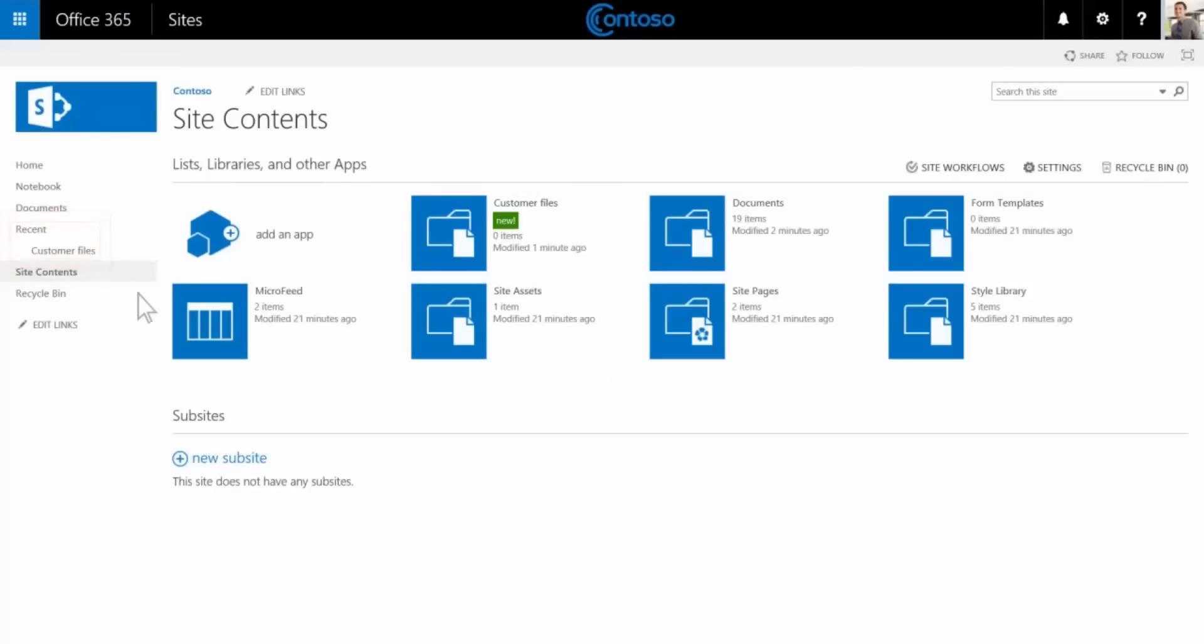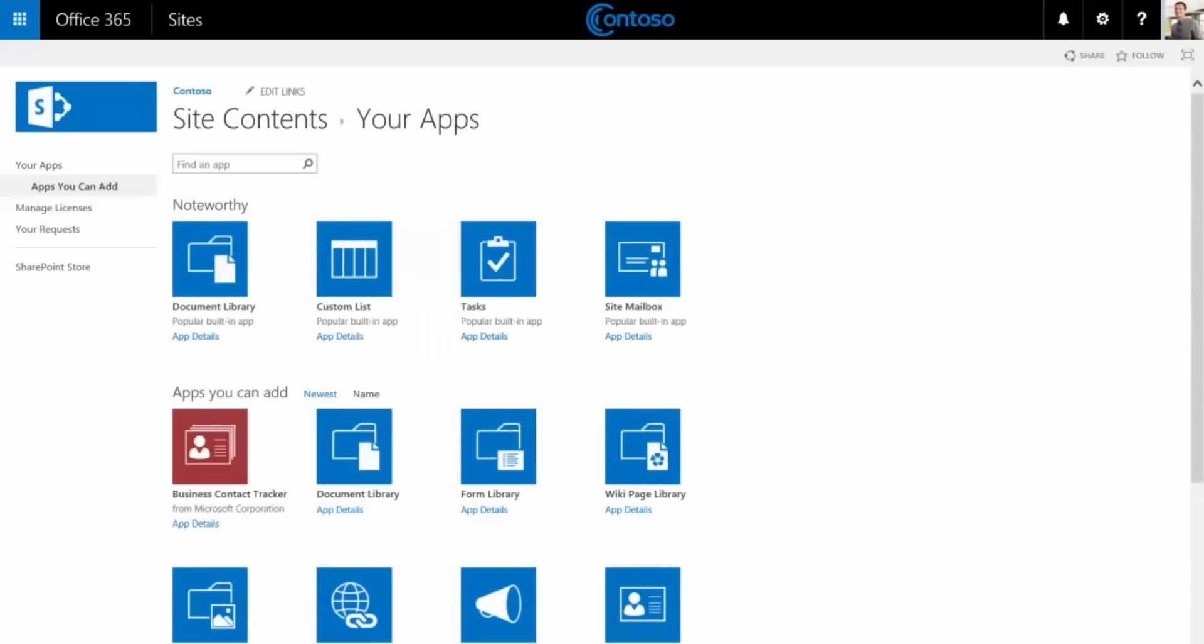In addition to document libraries, you can add other types of apps like lists. Instead of documents, a list stores data like announcements, contacts, or tasks.